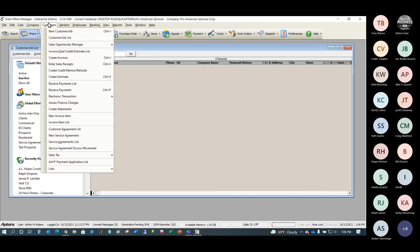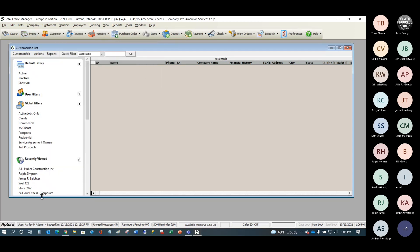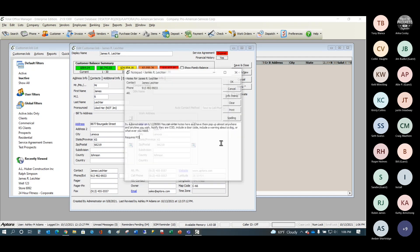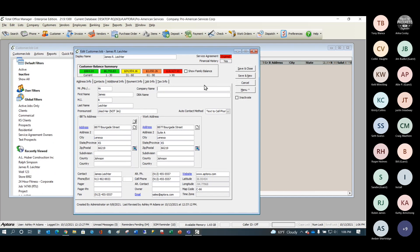You could create a sales opportunity directly from that menu, but generally you want to come from somewhere else — for example, the customer list. Open up the customer's contact information and verify it: make sure you have good information, confirm their address, get a good phone number, and collect an email address.